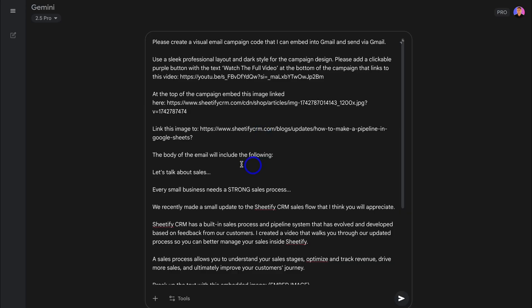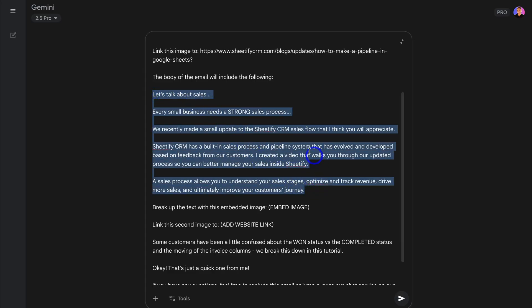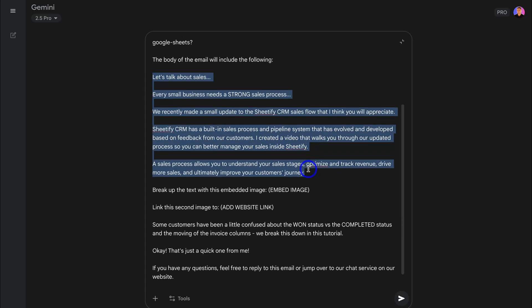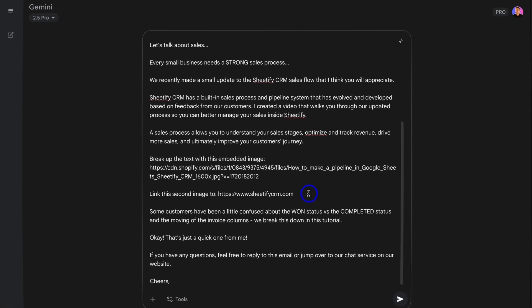Then down here, the body of the email will include the following, and this is the content of the email itself. So what you want to do is take the time to replace this with your own content. Then down here, break up the text with this embedded image and link the second image to, and add the link in here. So exactly how I just showed you, I'm going to add an image address here and my website link down here. I'll quickly do that now.